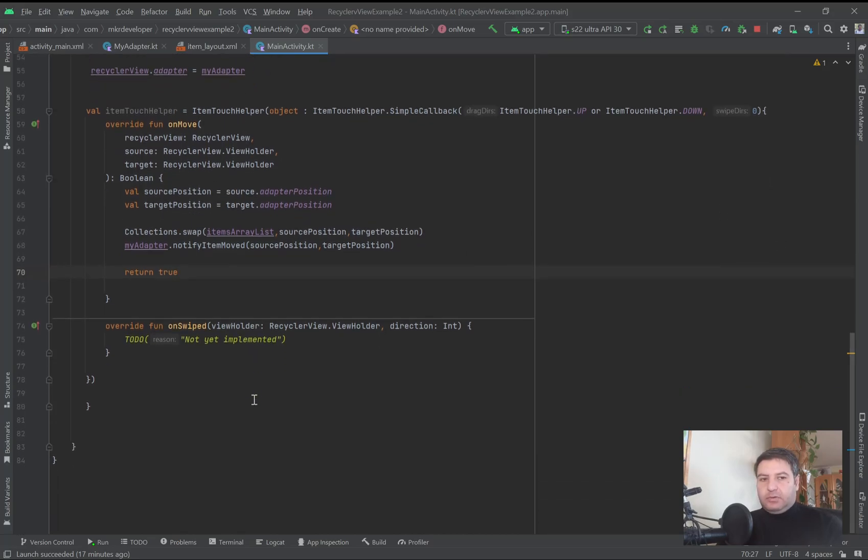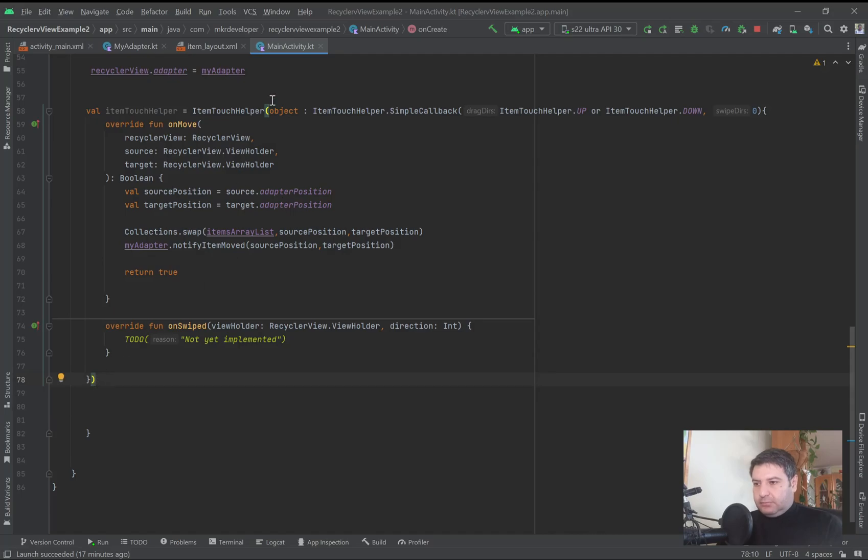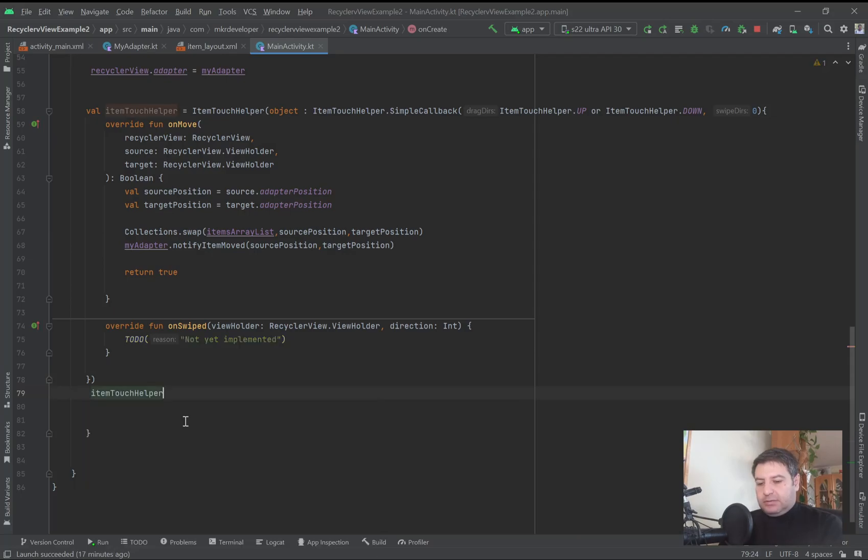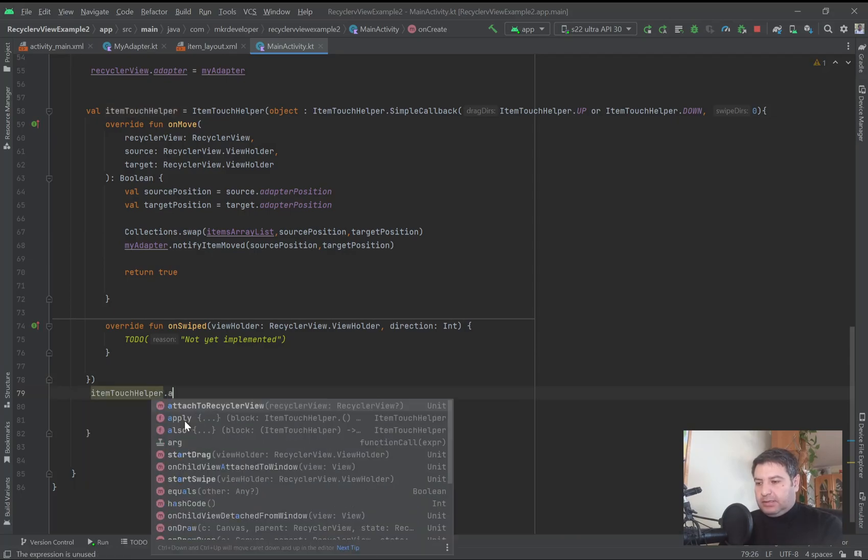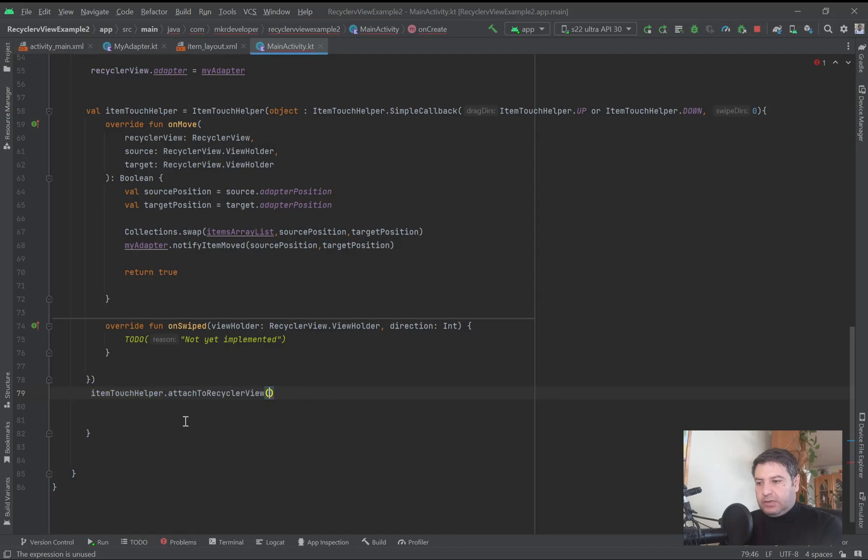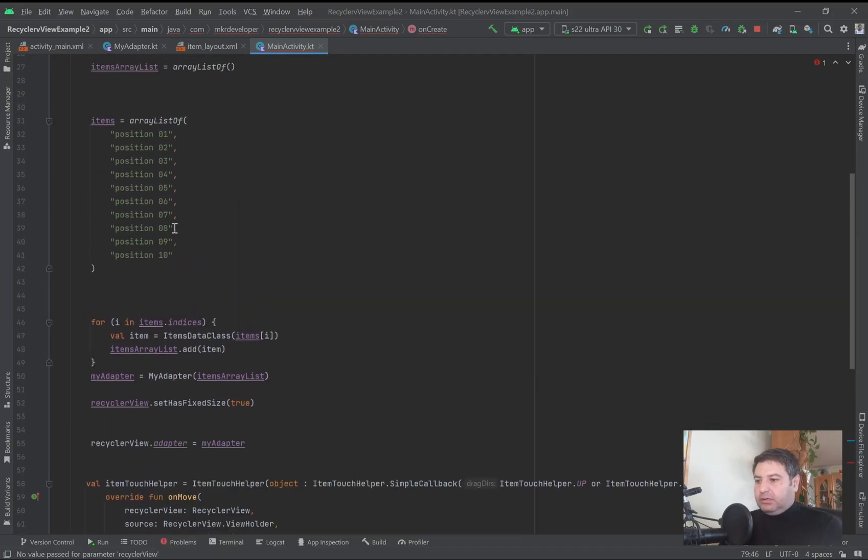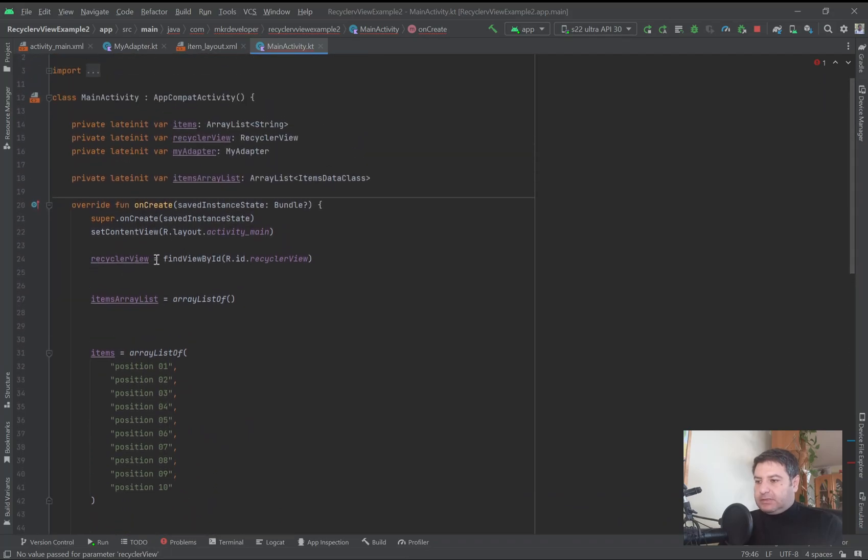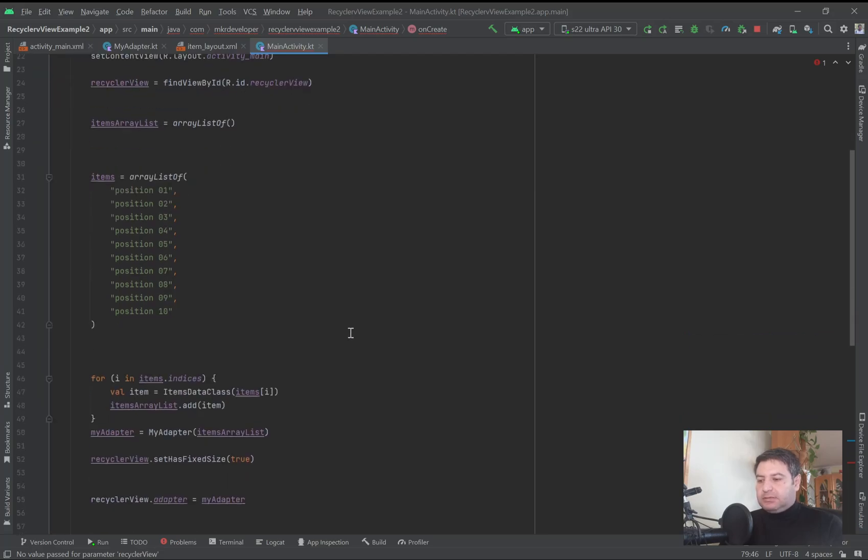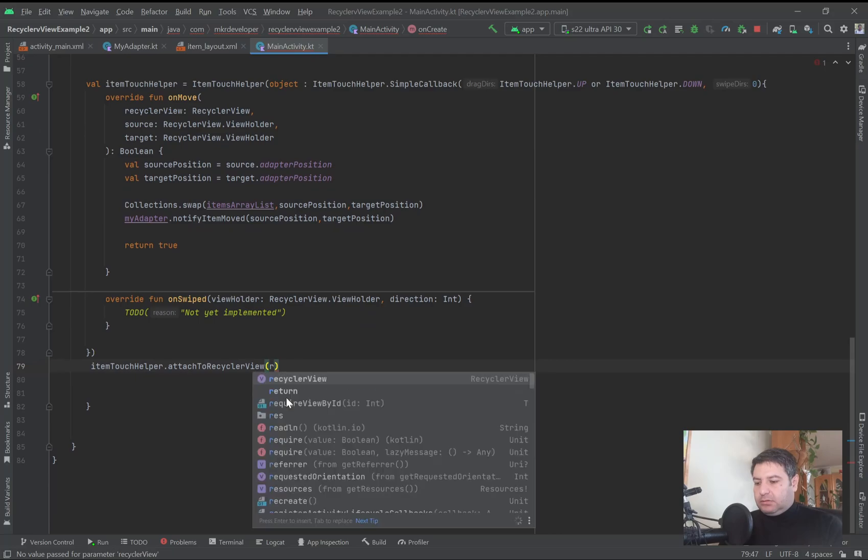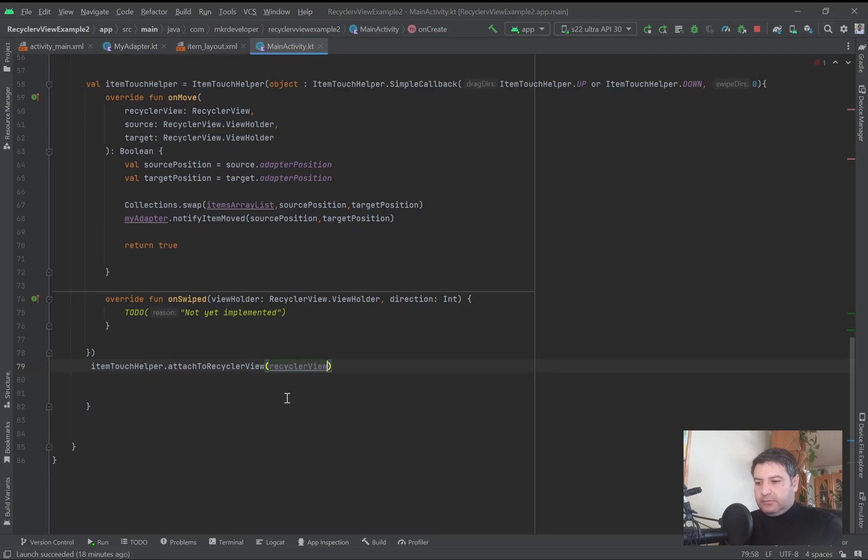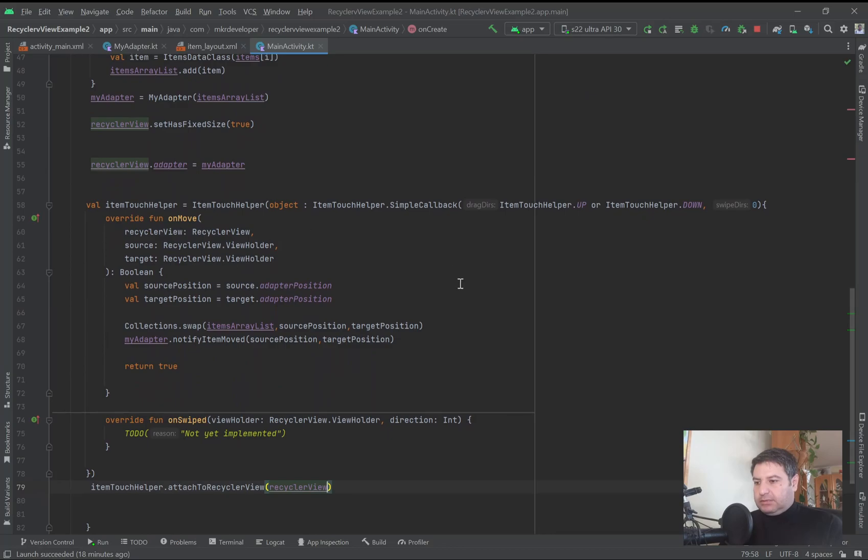And the last thing is to attach it to the RecyclerView. And here I am going to write ItemTouchHelper, and after this I am going to write ItemTouchHelper.attachToRecyclerView, and here we will pass the name of our RecyclerView. RecyclerView equals findViewById R.id.recyclerView. And that's it.